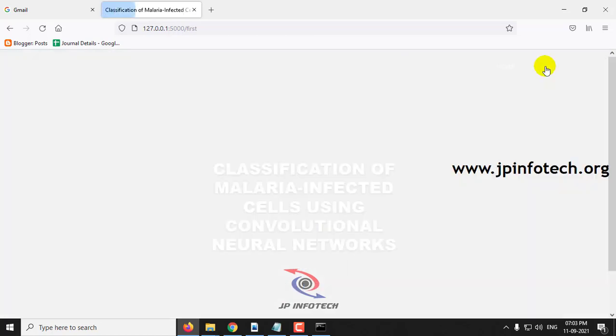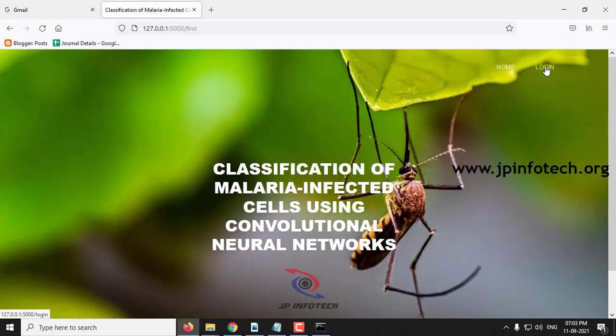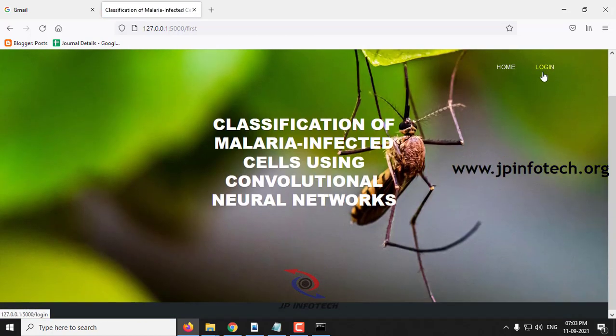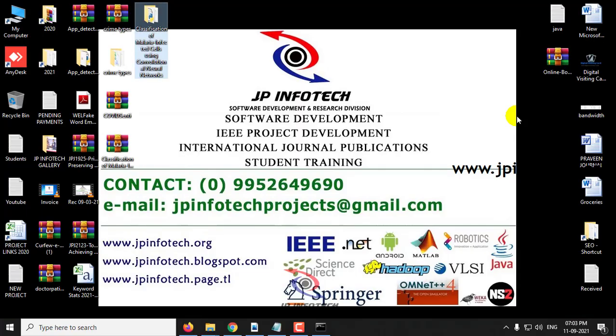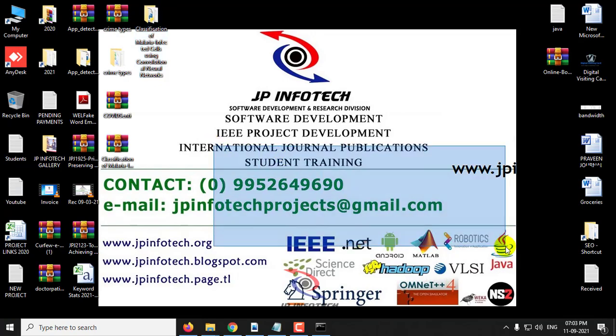Let me log out. This is all about the project Classification of Malaria Infected Cells Using Convolutional Neural Networks. Thank you for watching.